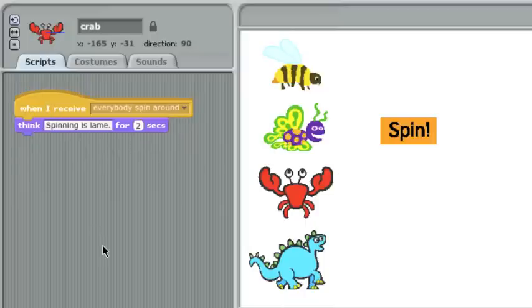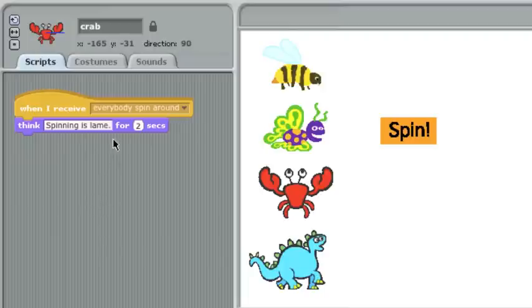So he still receives the message, but he chooses to do a different thing with it. He doesn't spin around, even though the message says spin around.